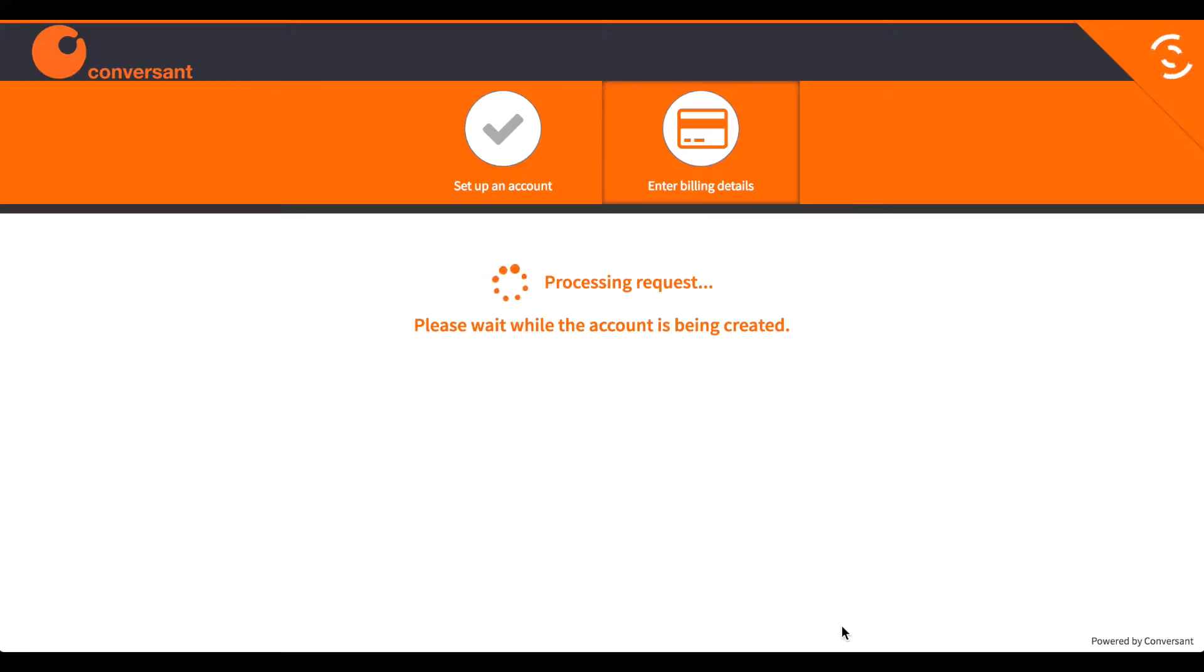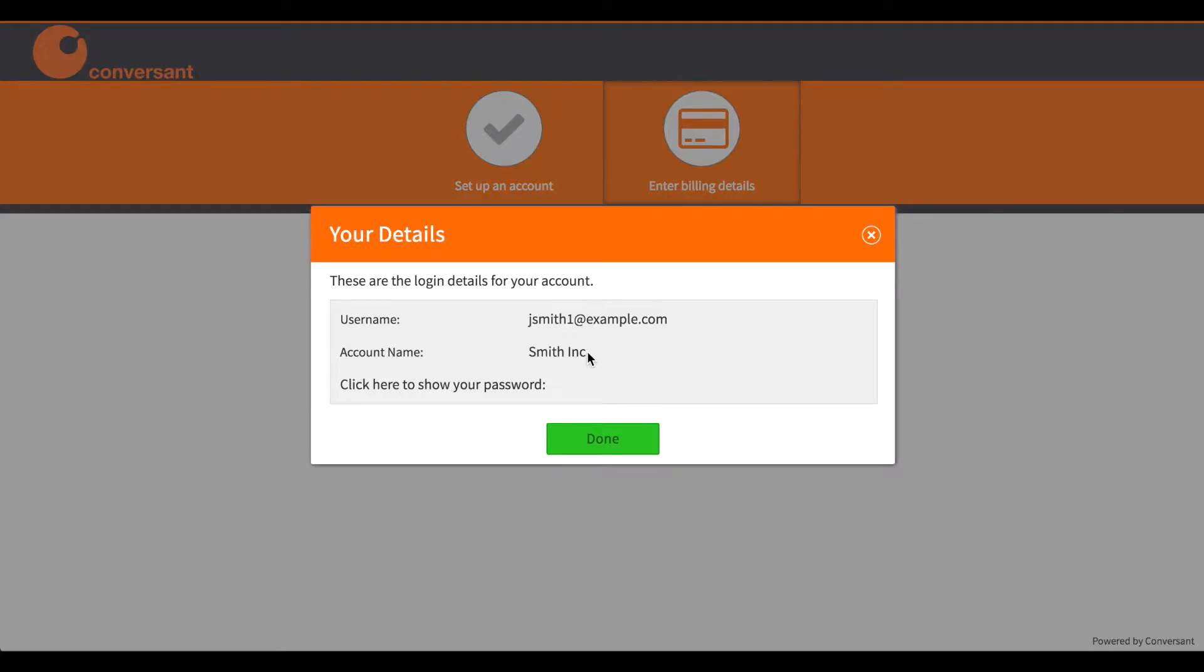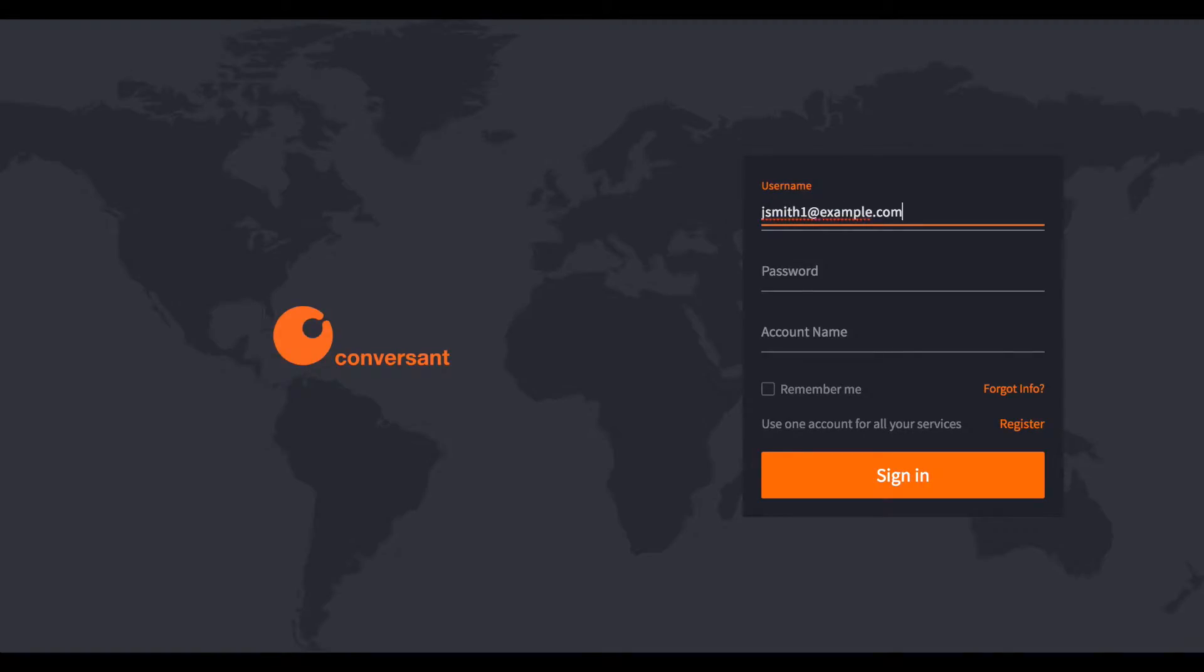I'll make a note of the login details because I'm going to need those to sign in. Now I log in.